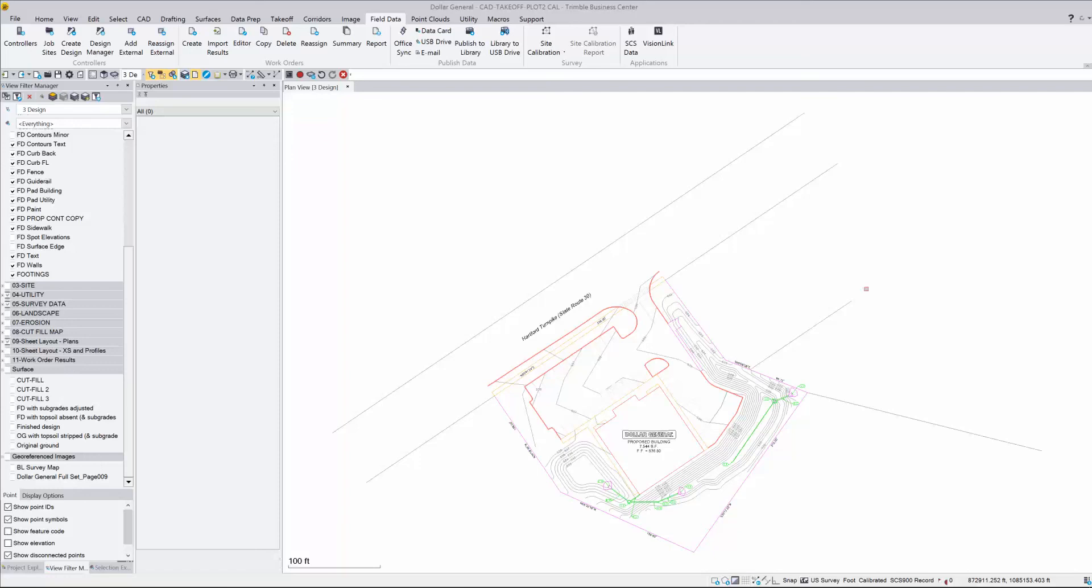I'd like to show how to create Trimble Earthworks machine files using Business Center. The first thing you want to do is make sure that you have all your components ready to go out to the field in your Business Center file.